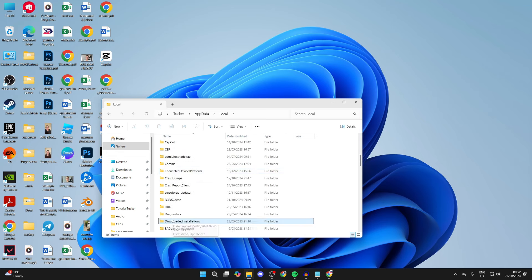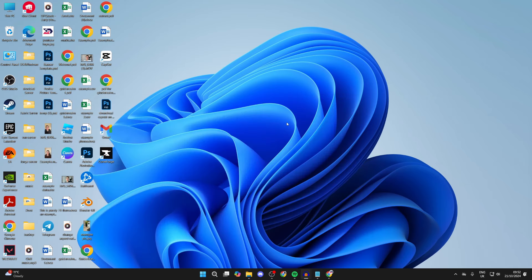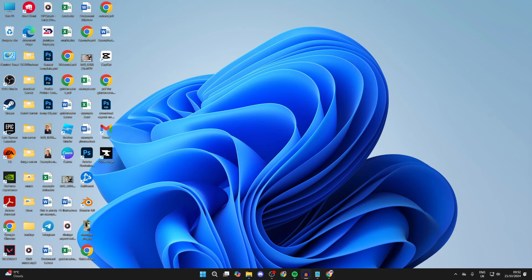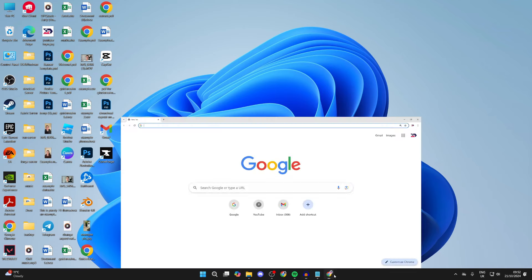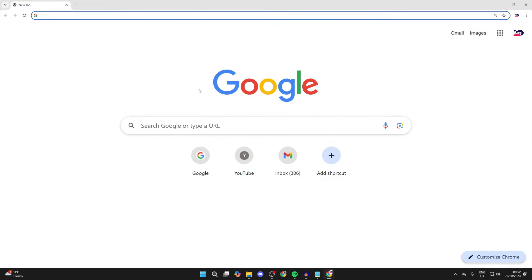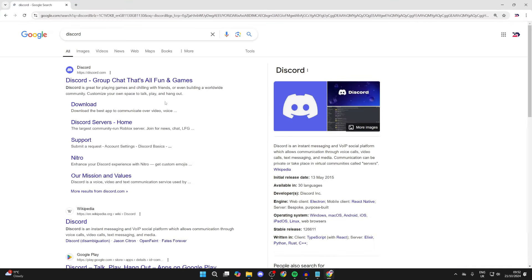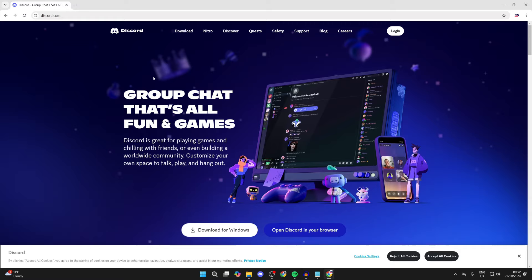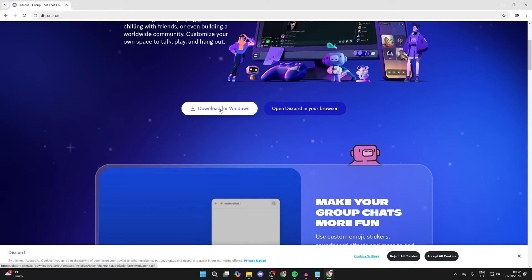After you've deleted those files, we can now re-download it. Open up a web browser and search for Discord. Come to the official site, scroll down, and click on the Download button. It will shortly begin.